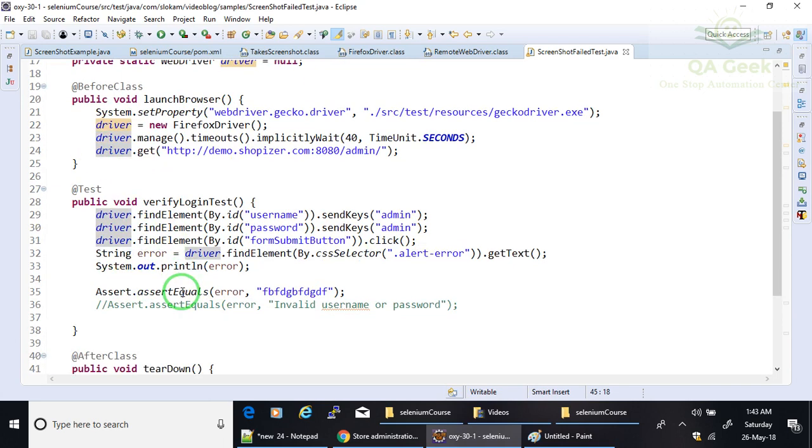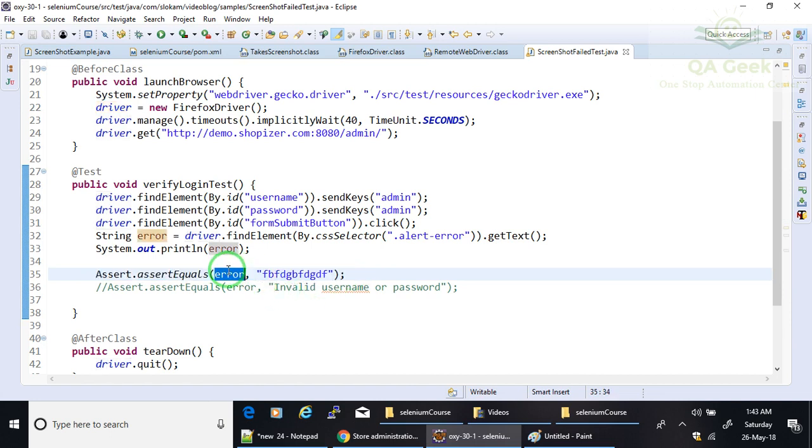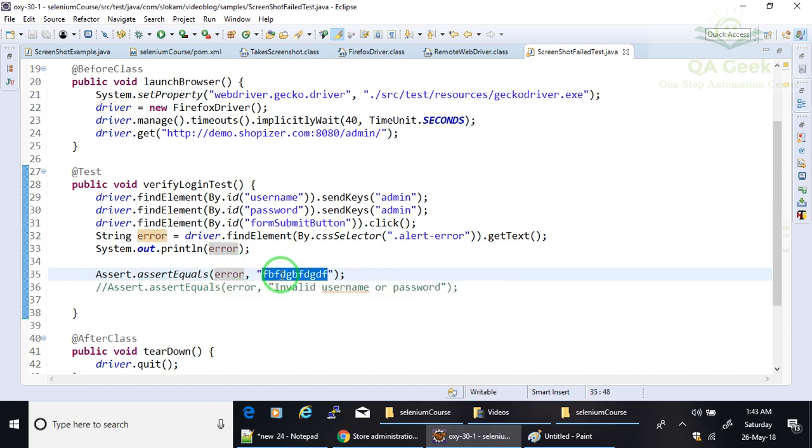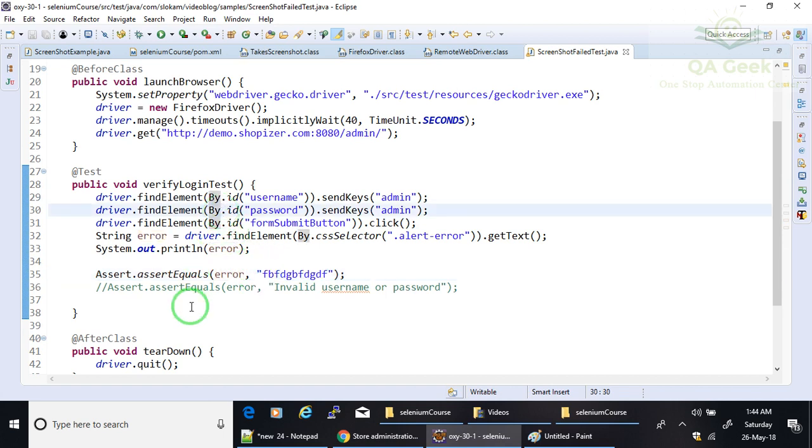Now, the only additional thing that I have added here is assertion. Why assertion is added is if I want to make my test case fail, this whatever you got here and then whatever you provide here should match. So I am giving a wrong message, so both will be compared and it is going to throw an error. So then your test case gets failed. When your test case gets failed, it automatically has to take the screenshot.